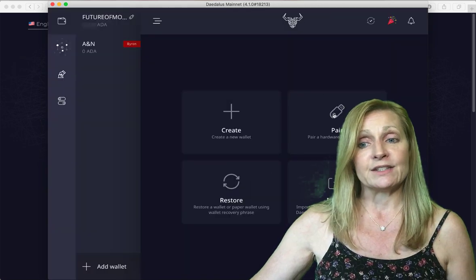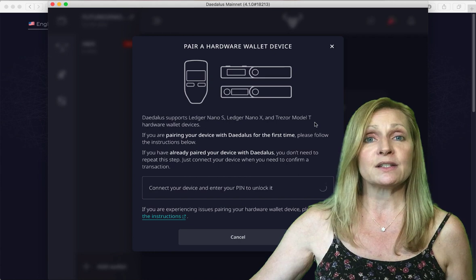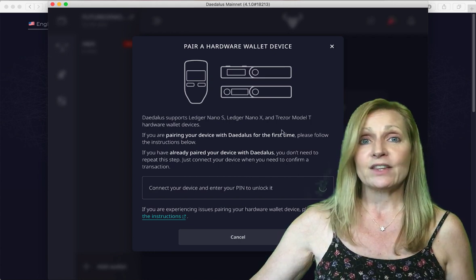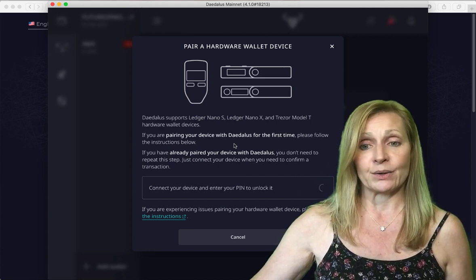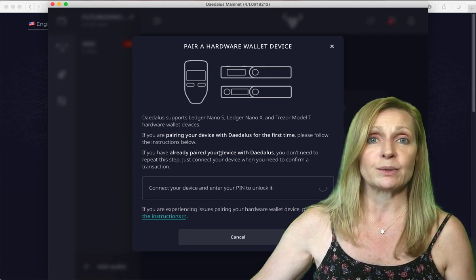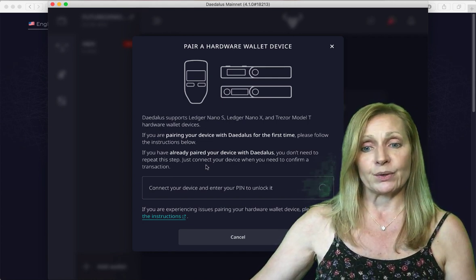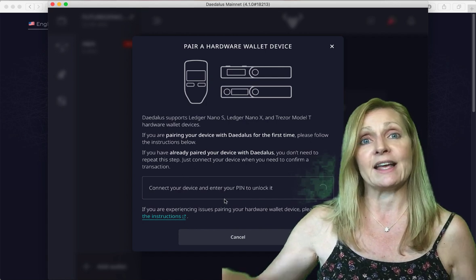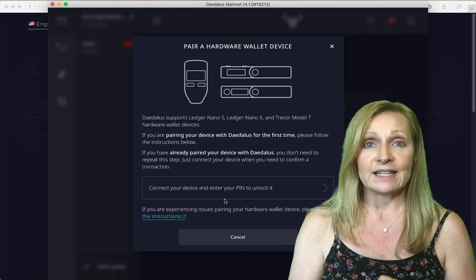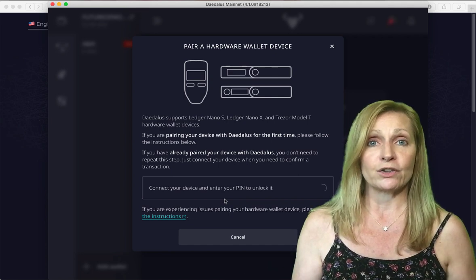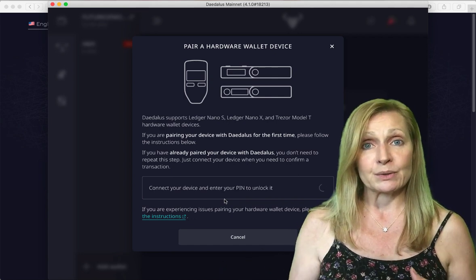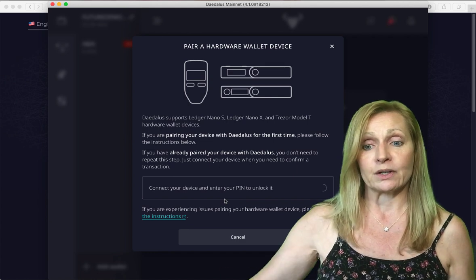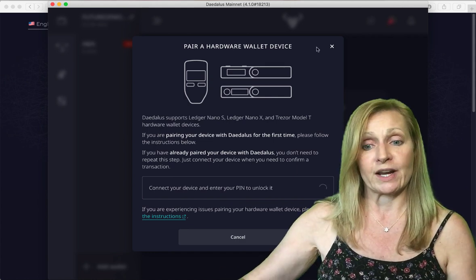You can also pair it with a hardware device. This Daedalus wallet works with either Ledger S or Ledger X and also with the Trezor Model T. Your private keys, those mnemonic words, are stored on your hardware device so those words are never exposed online on your computer. You just connect your device and your wallet will be created.